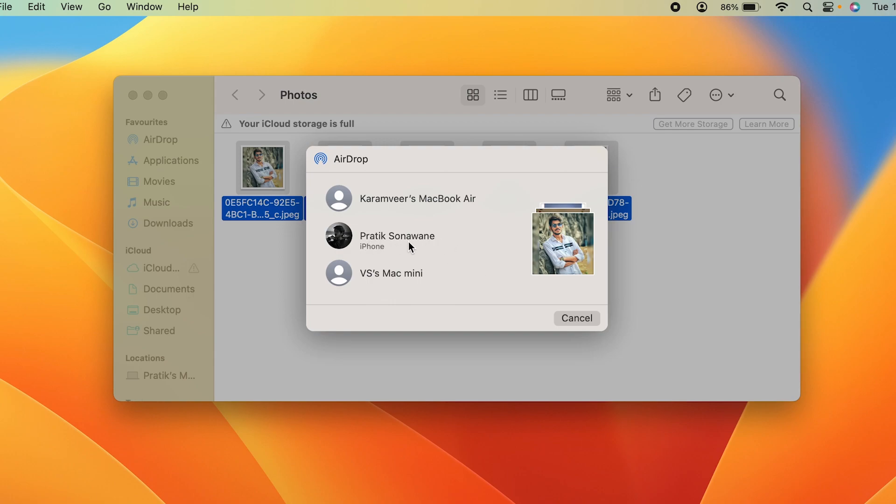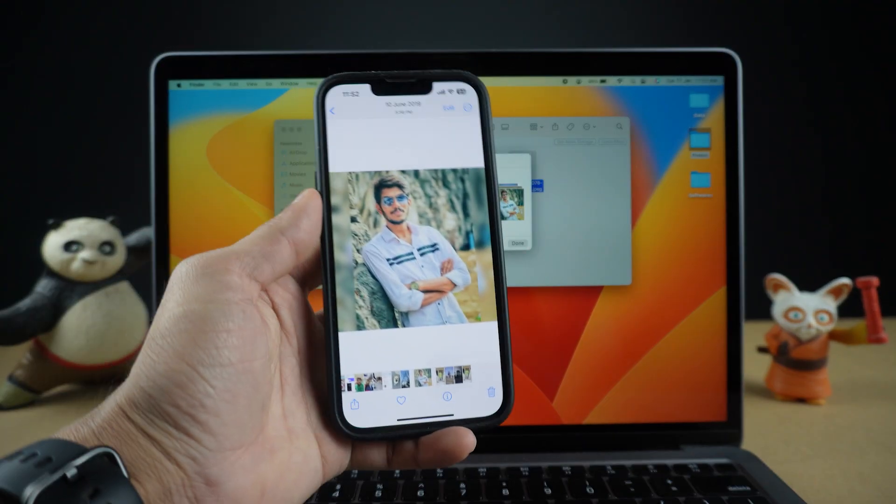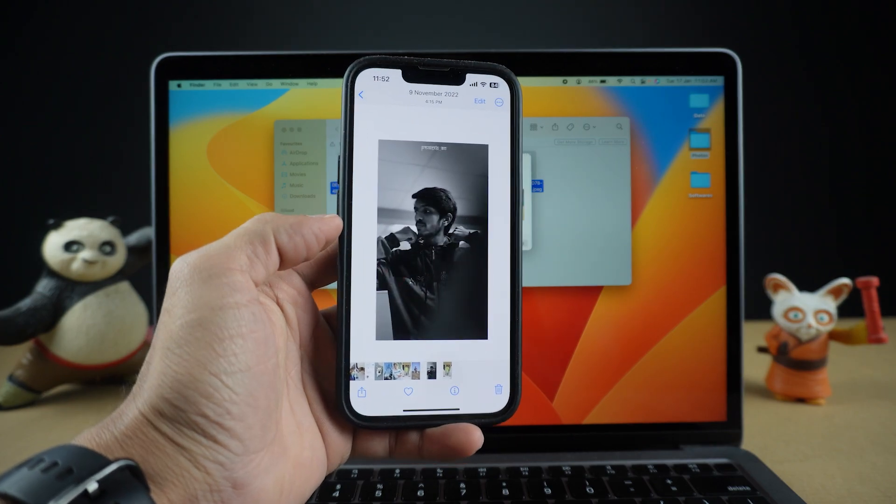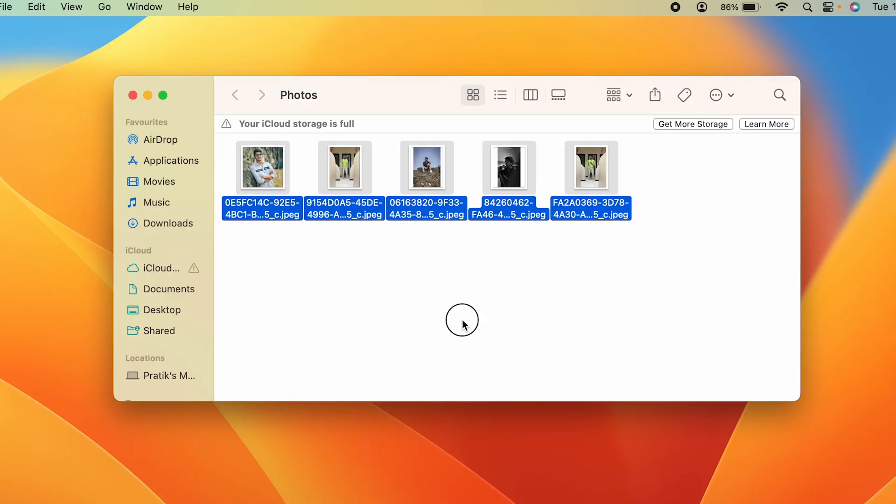In order to share the photos with this device, I'm going to select it. You can see the photos are sent. I have already received the photos here.